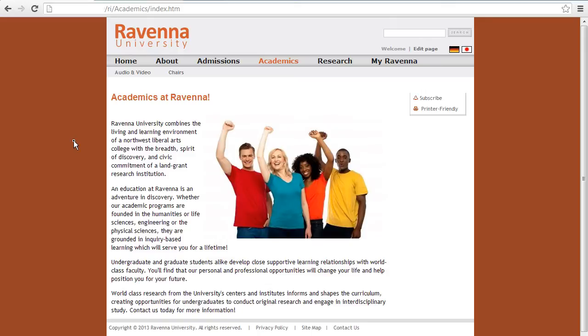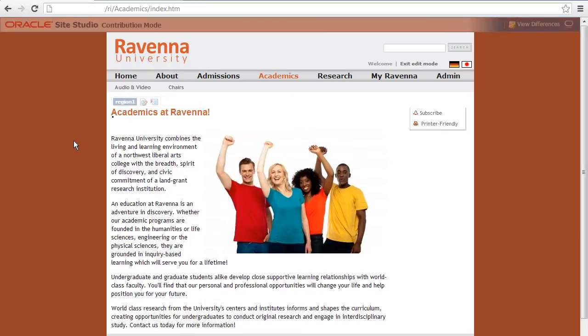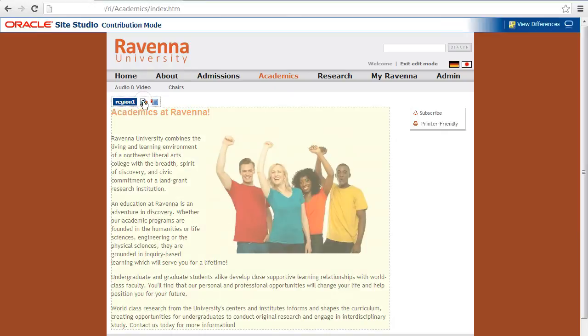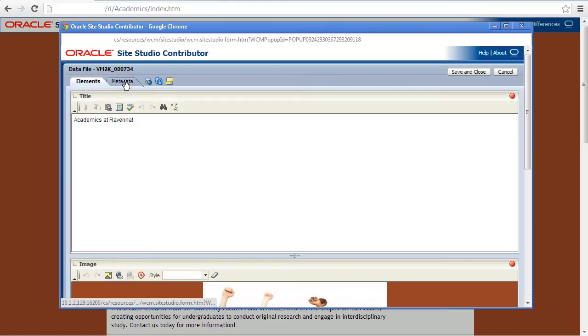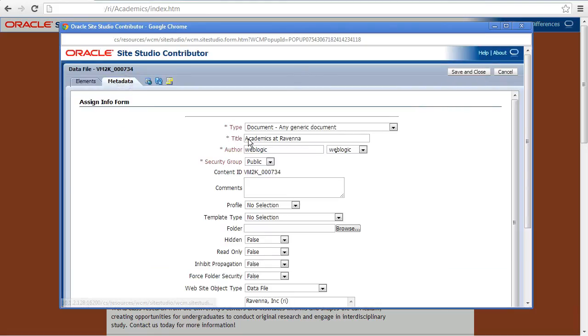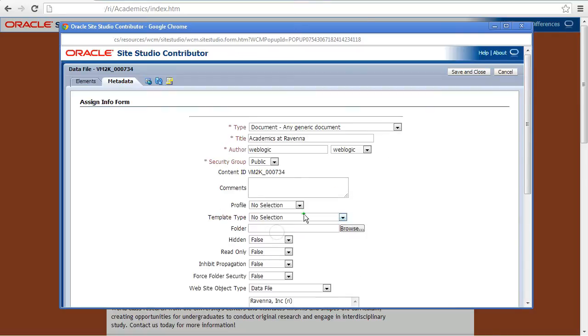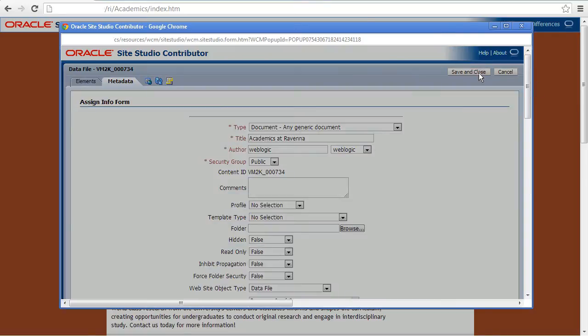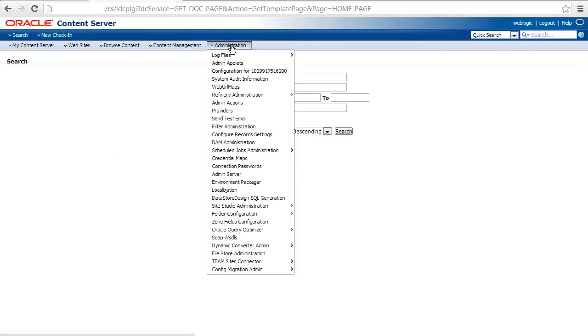Now content items can be migrated on either a one-at-a-time or batch basis. Let's try just one. Simply engage the contribution editor and update the metadata field, telling the connector to pick it up. That done, let's take a look at the connector queue to see if our item has been migrated.